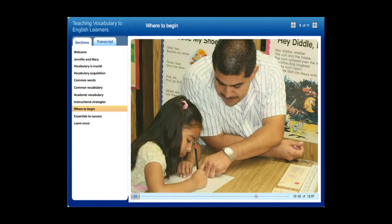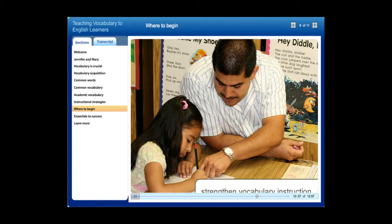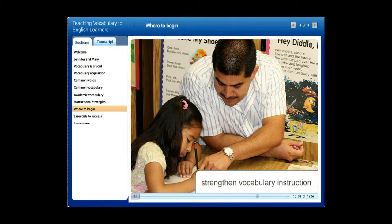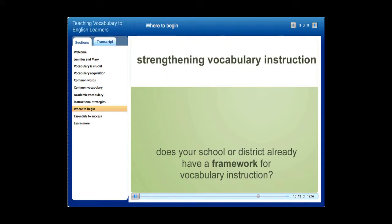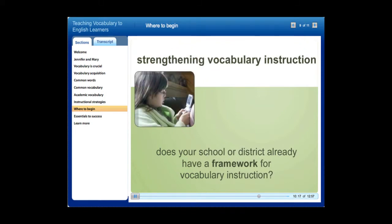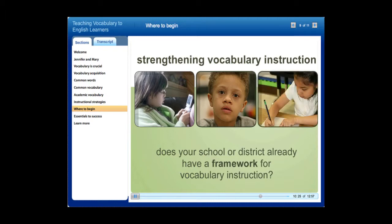Where should you begin? Here are a few things to consider as you prepare to strengthen vocabulary instruction at your school. Does your school or district already have a framework for vocabulary instruction in place, and does it need revision? A vocabulary framework — lists of words to be mastered at each grade level — is a basic tool that might be created by grade level groups. Many people think that vocabulary lists from the core reading program will suffice.